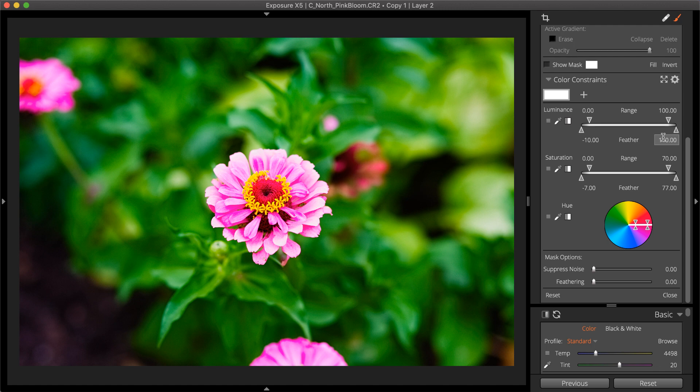Masking and layering allows for application and control of numerous effects on a single image. For more detailed instructions about using layers, watch our Working with Layers video.